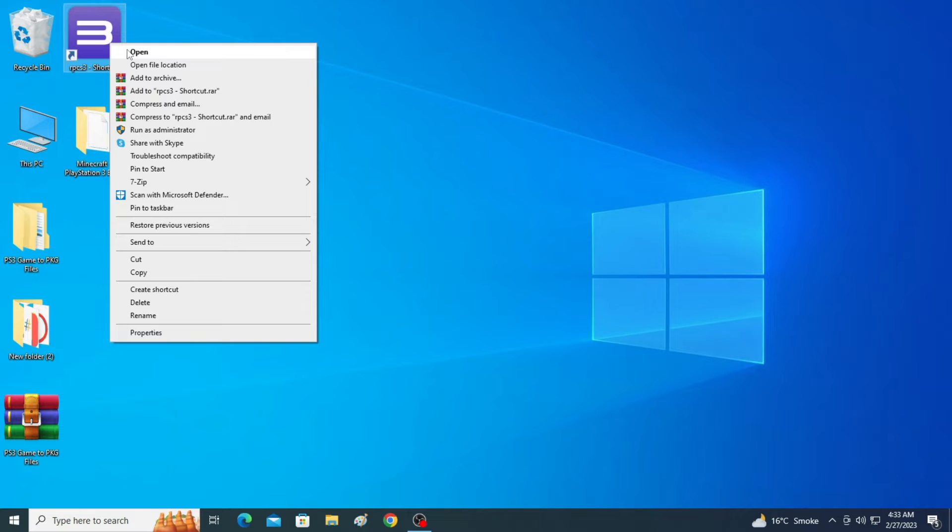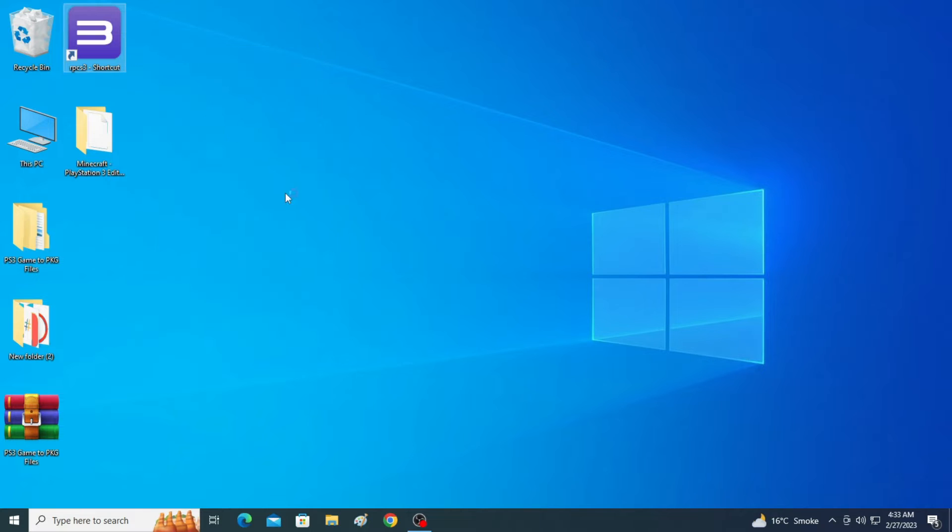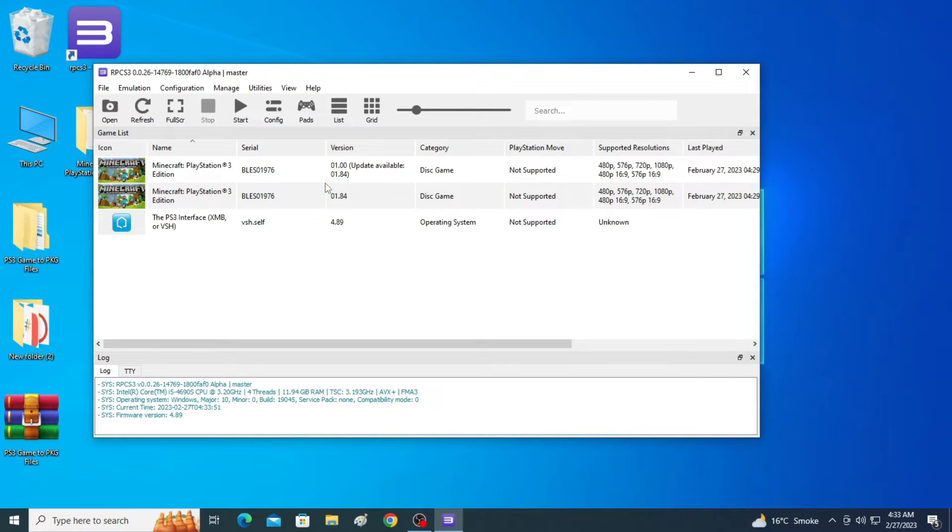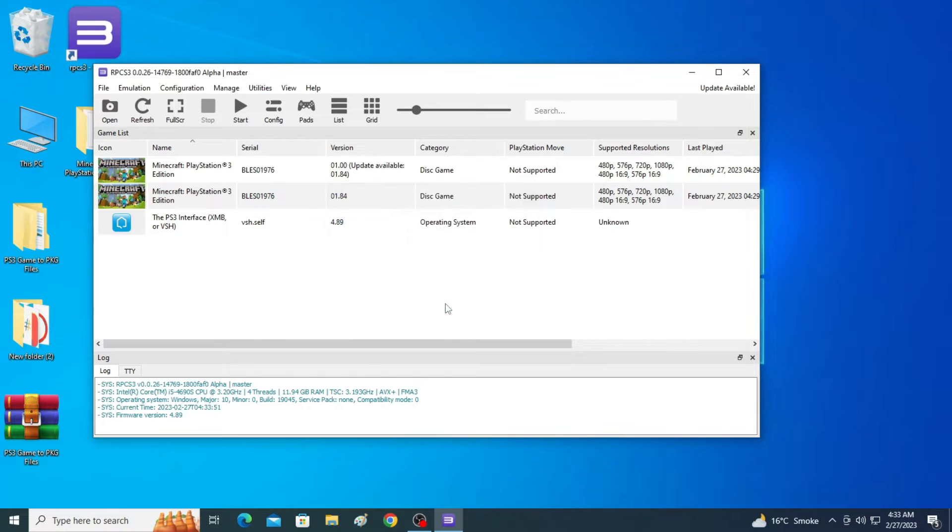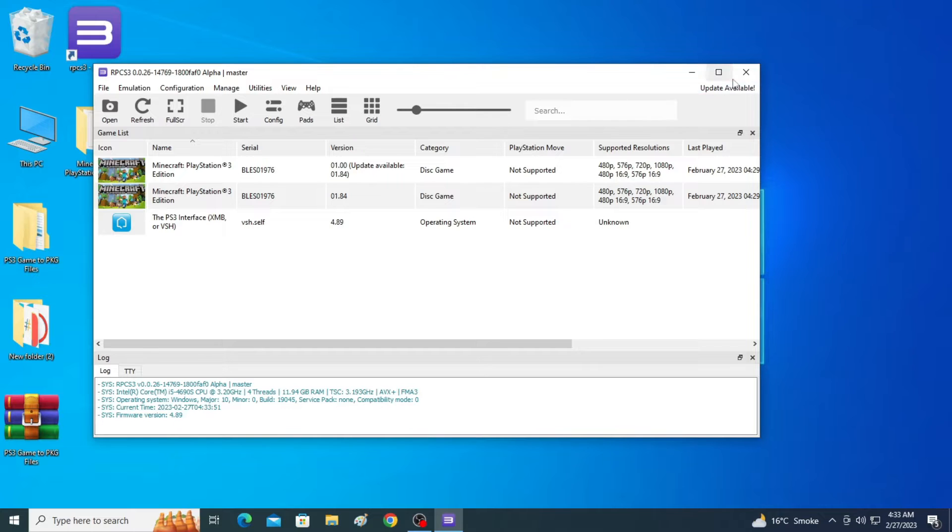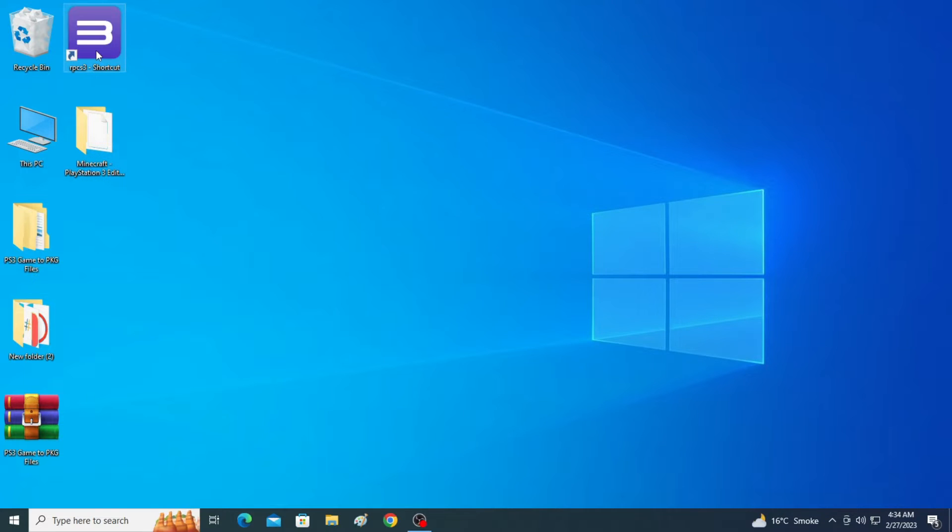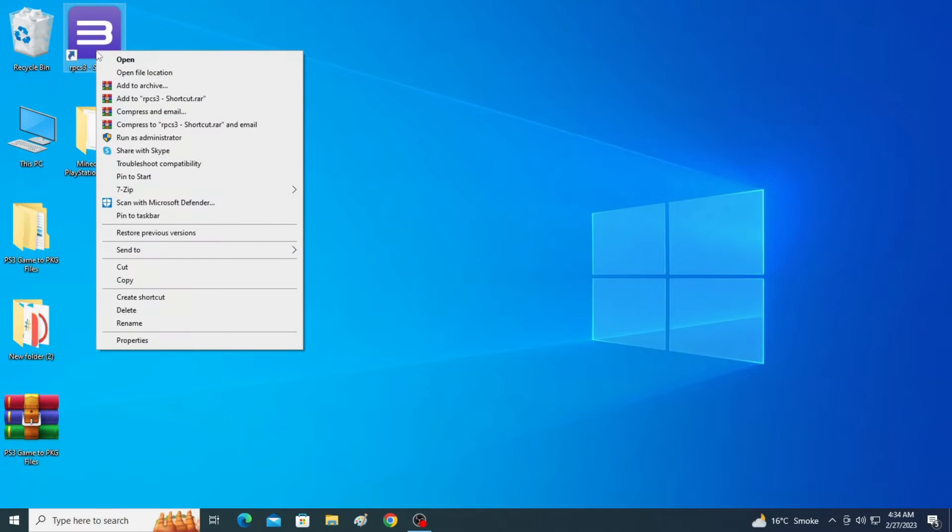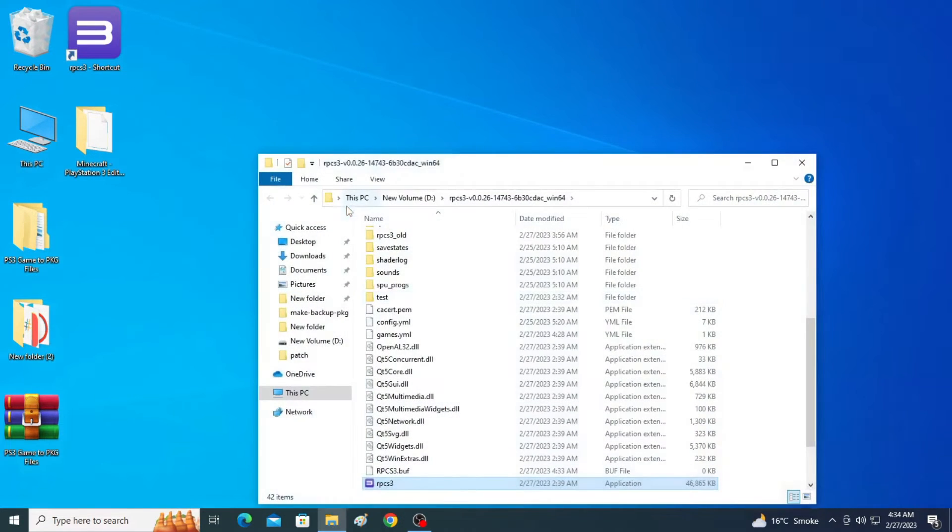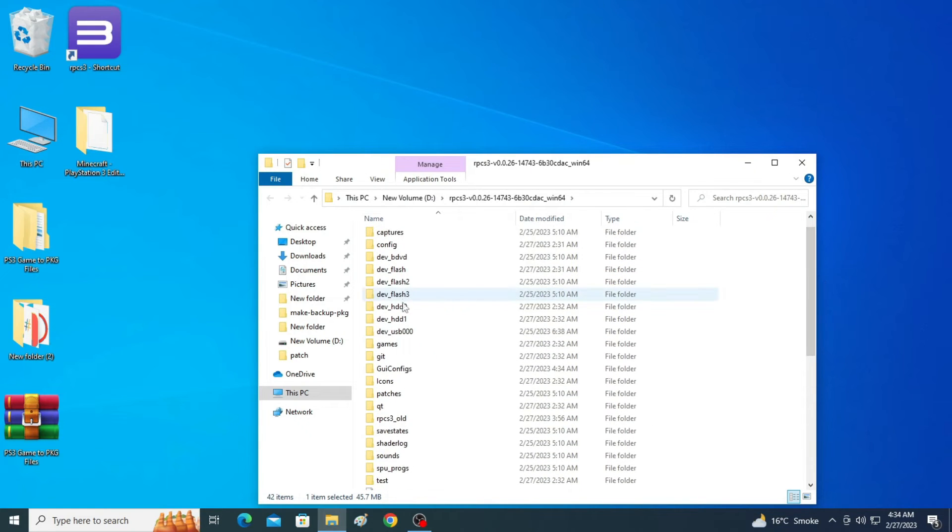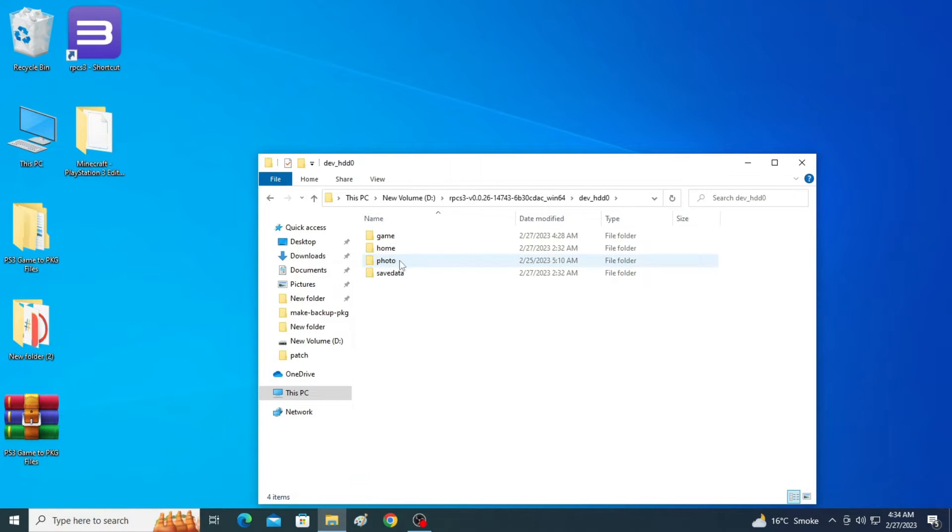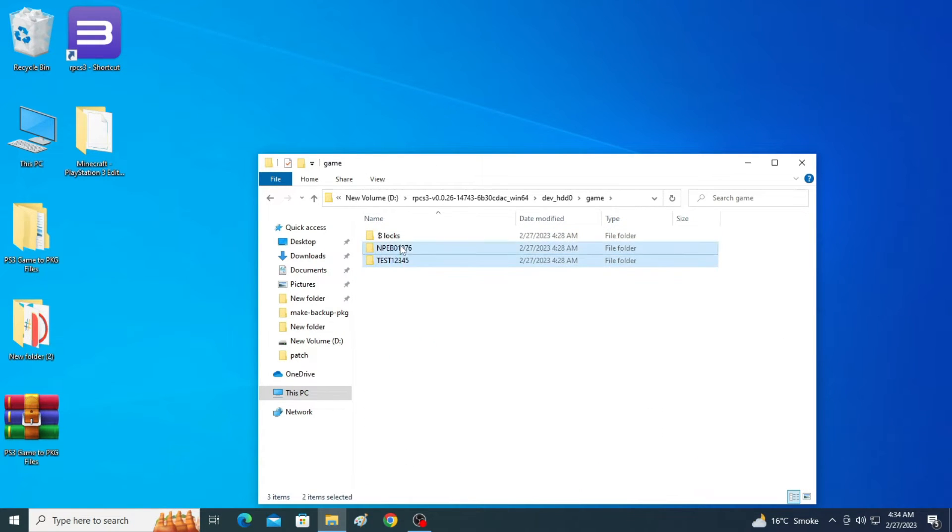This booting failed error appears when we open PS3 games folder in our RPCS3 emulator. This can happen especially with PS3 games folder, if you have a package file or ISO file.